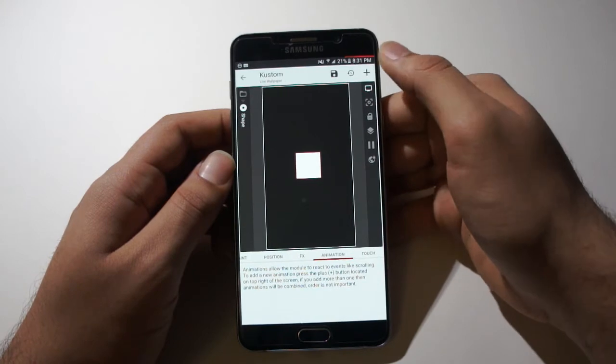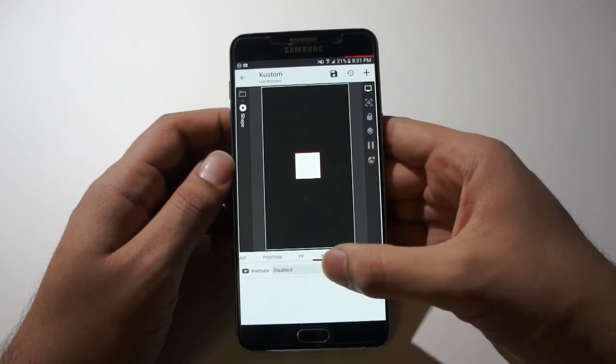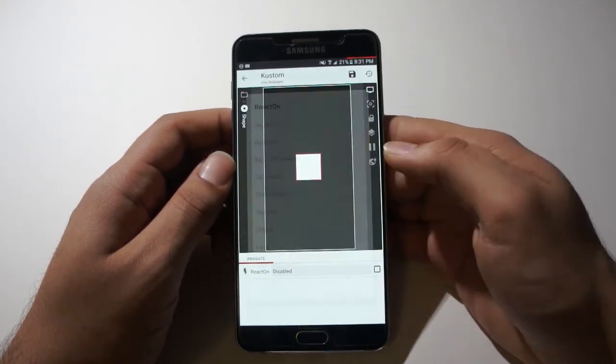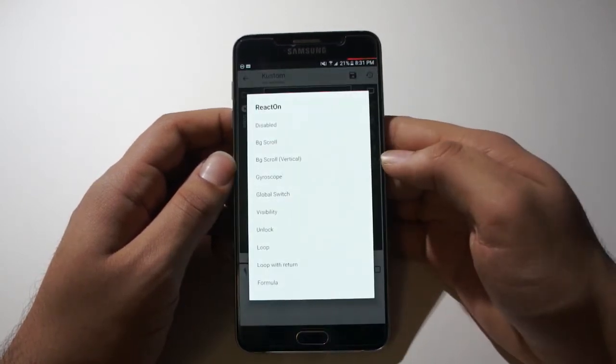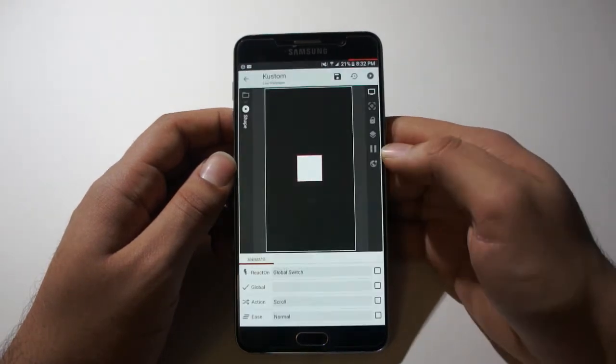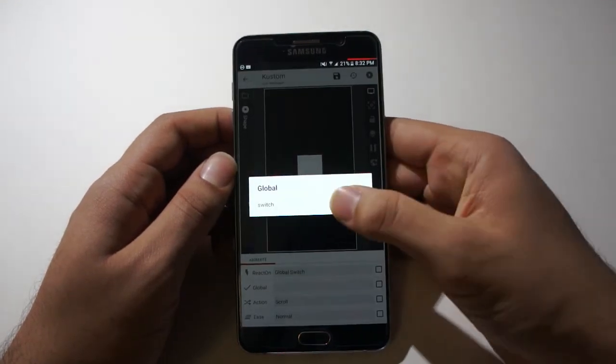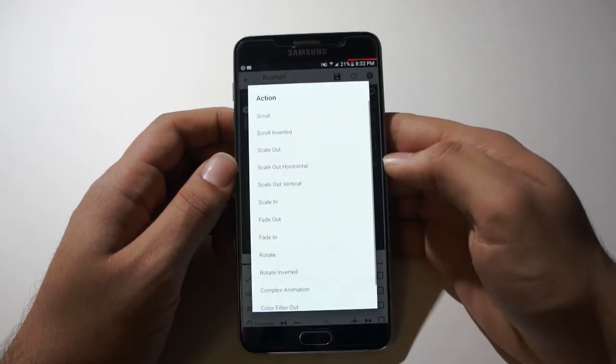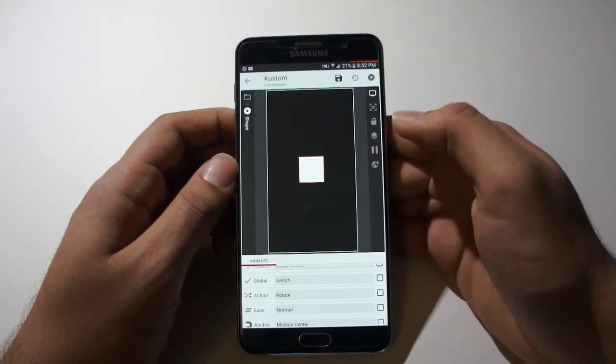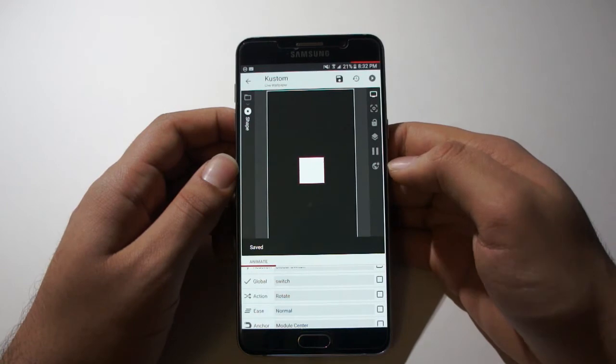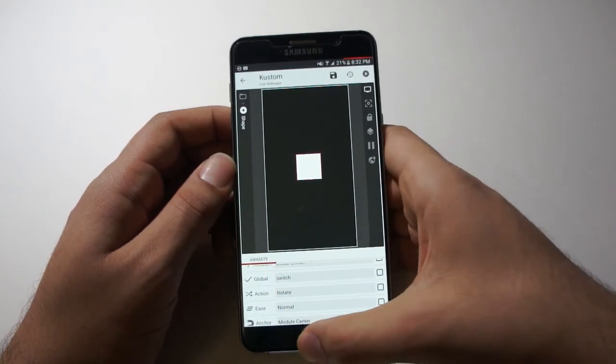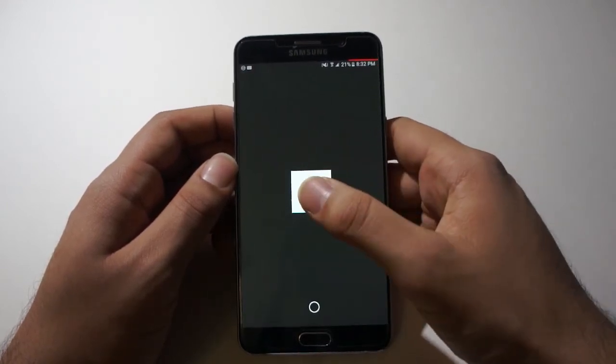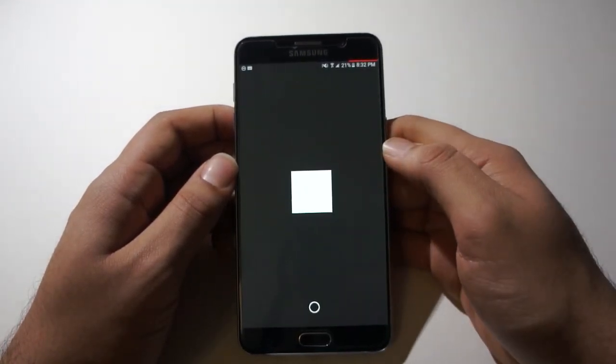Add a new animation. And let's make it react on the global switch. Global switch is called switch. And once you click it, we want it to rotate. And let's click save. Now go to our home screen. Tap the button. And there you go. It rotated.